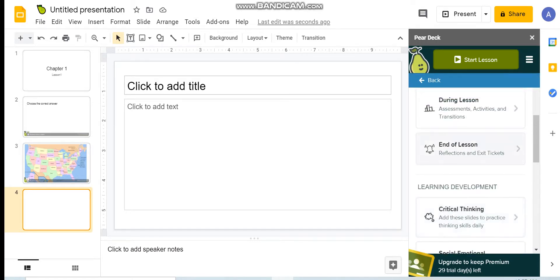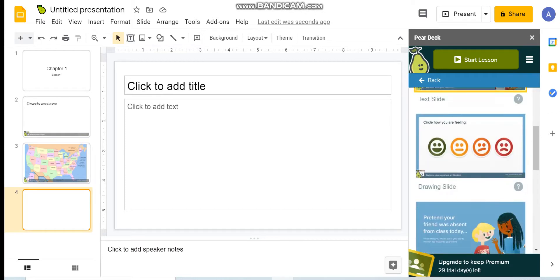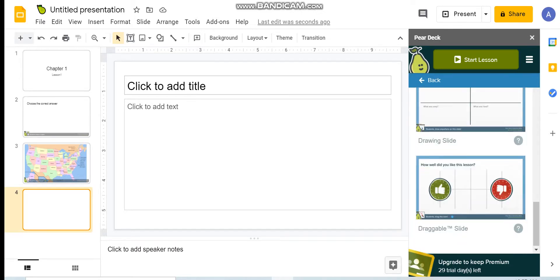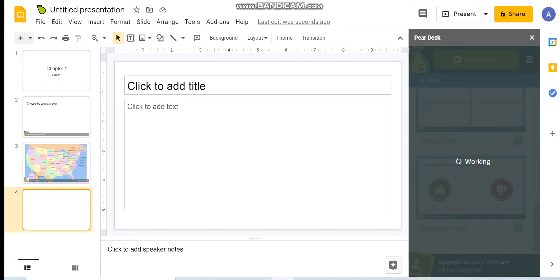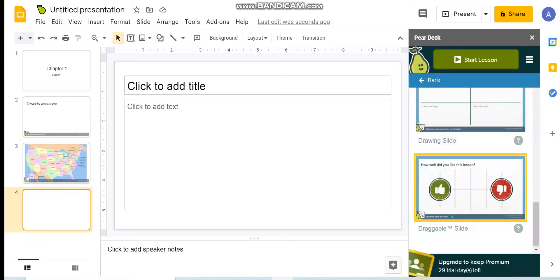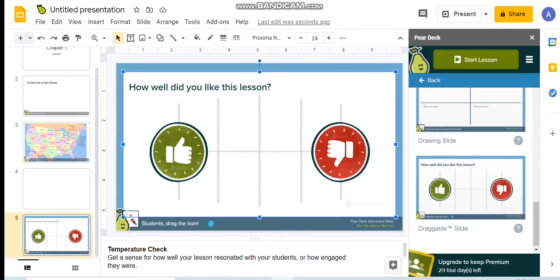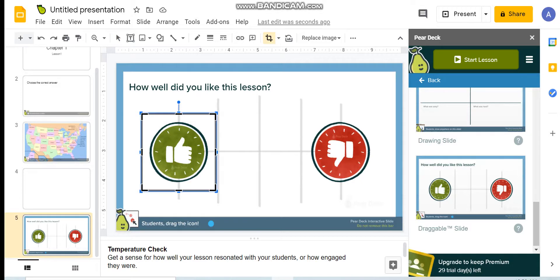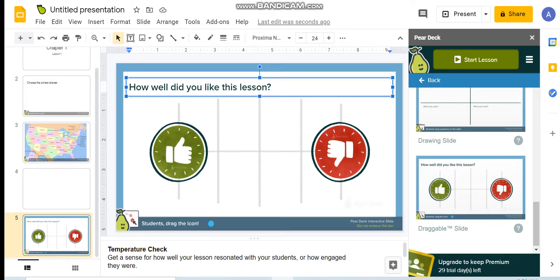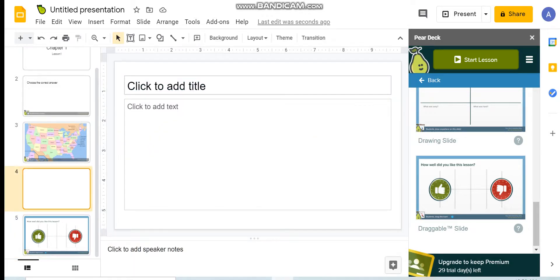For example, at the end of the lesson, I want to ask students about their feeling, or if they agree, or how they found the session. I choose this one: 'How well did you like this lesson?' with a thumb up or thumb down. So these are where students will drag a point to their answers. Of course, all the slides are editable and you can modify them.